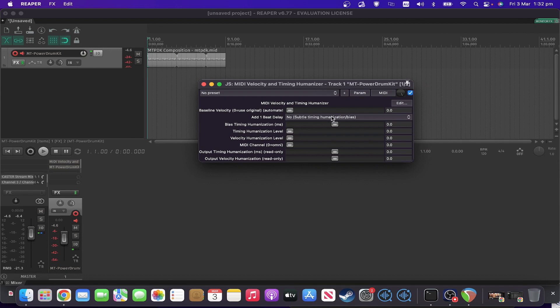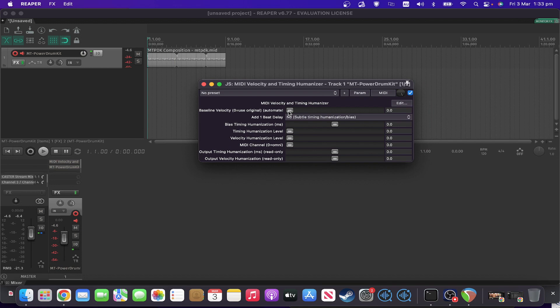So what are the controls all about? The baseline velocity, that is roughly where the velocity is going to mostly hang around in the changed version.